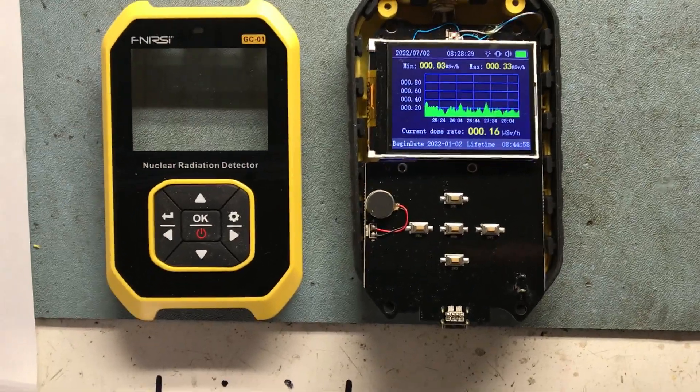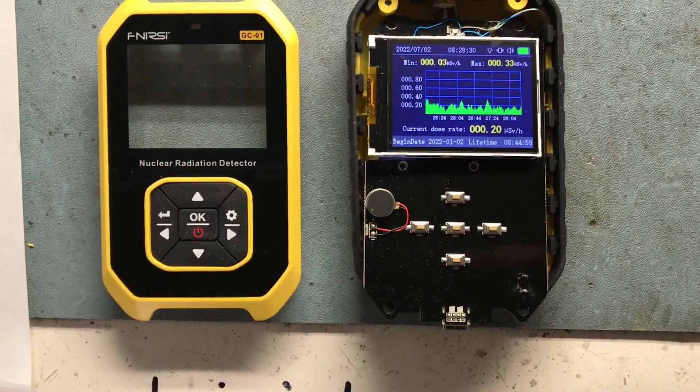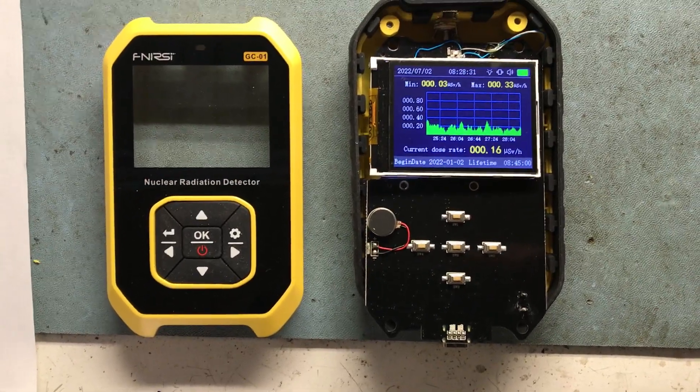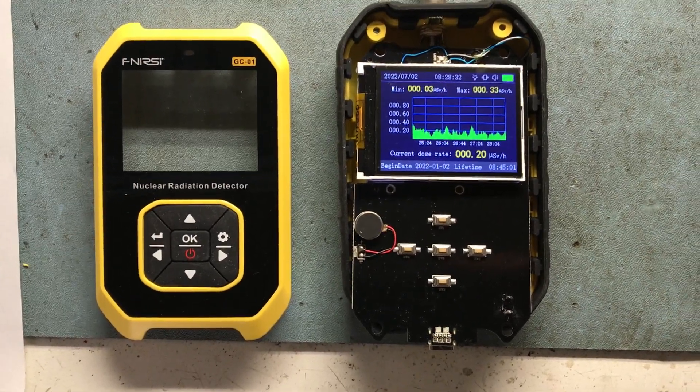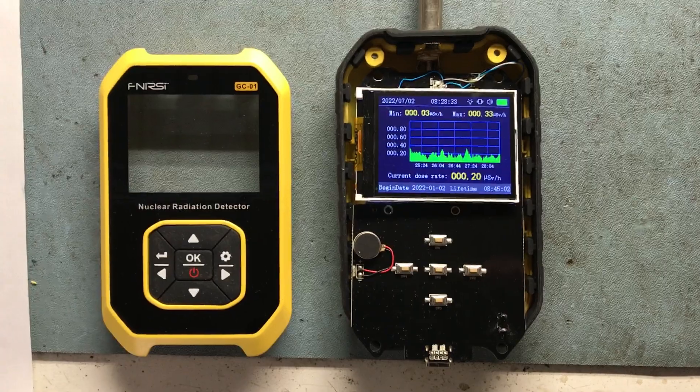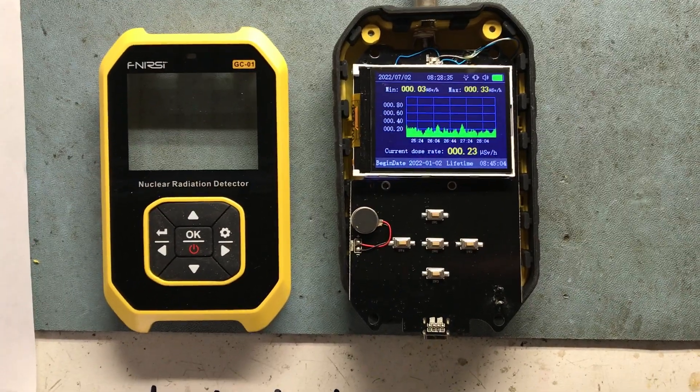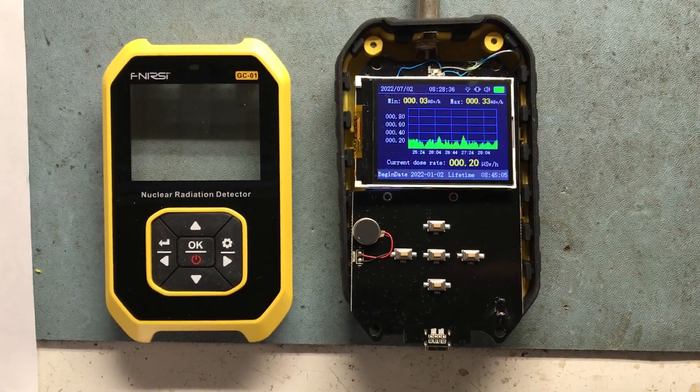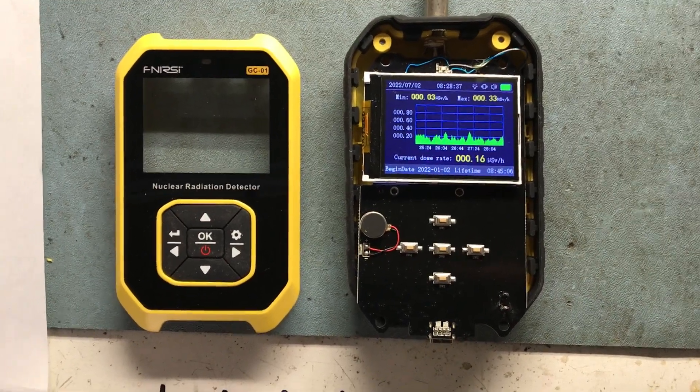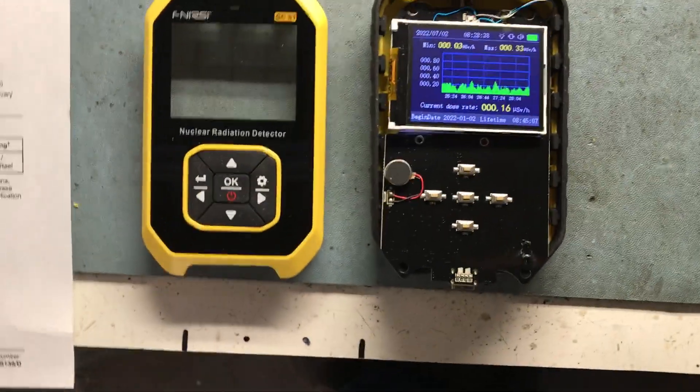That's in microsieverts per hour, so nothing dangerous here. I think you've got to get into the millisieverts before you even worry.